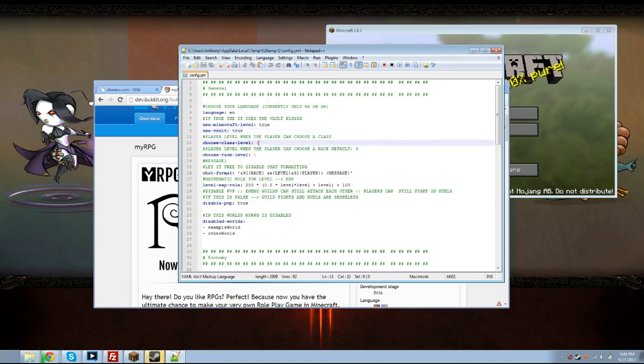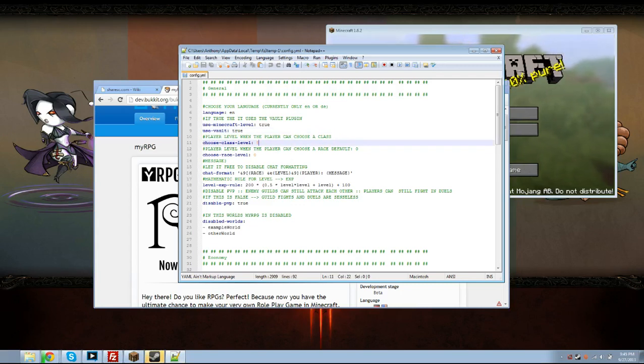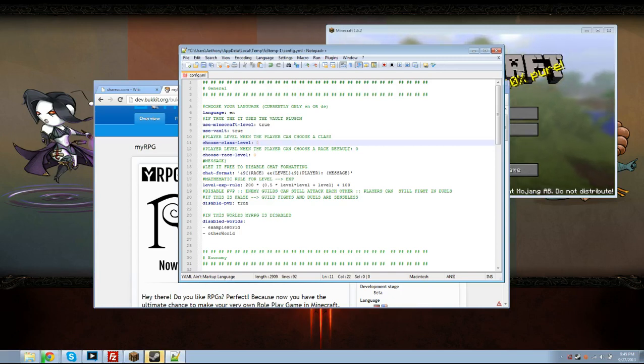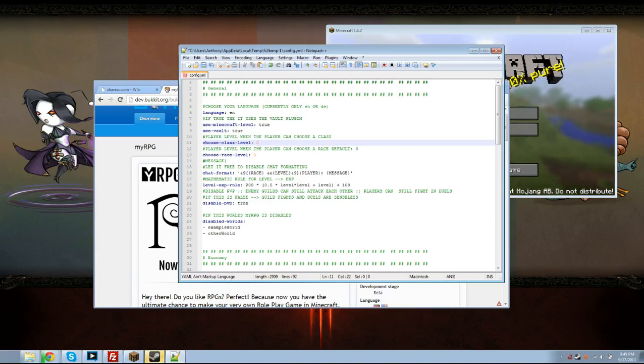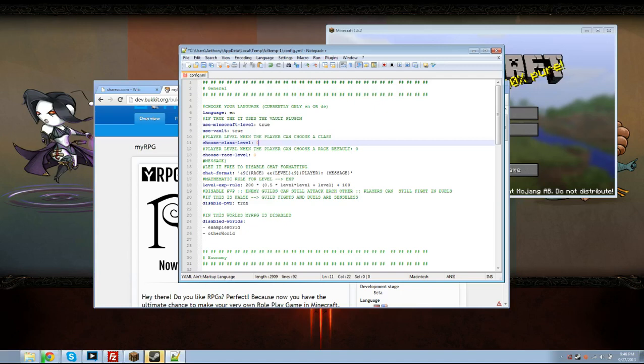This is the level that a player can choose a class and this is customizable by you. I usually just put zero. I'd like the player to be able to choose their class and race when they start out. I think that's fair but it's totally up to you. But like I said I'd like to have it at zero.